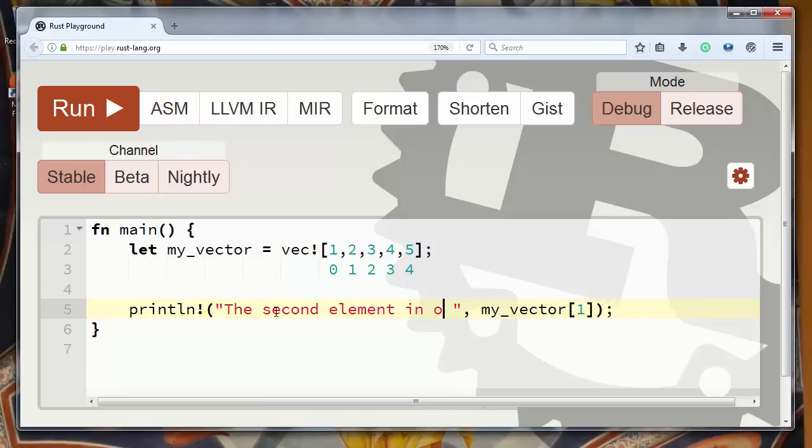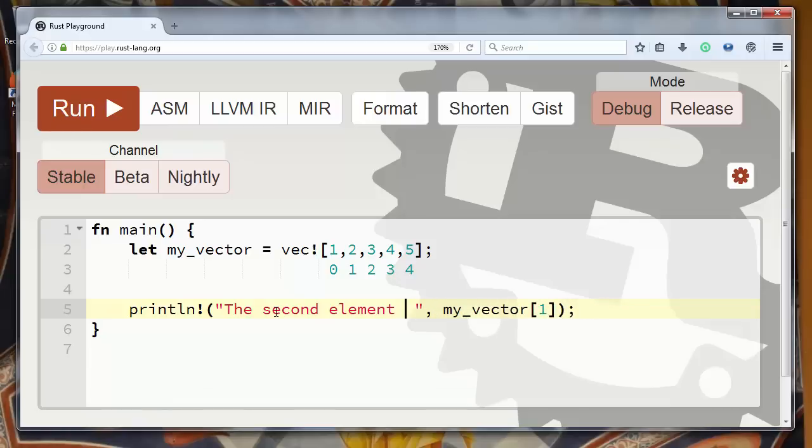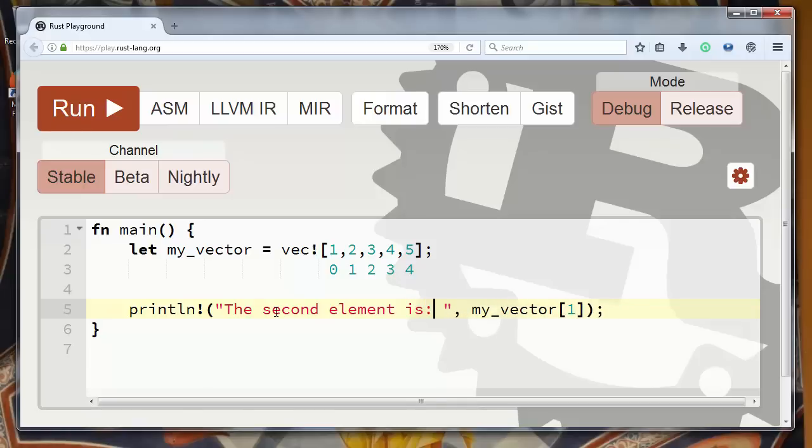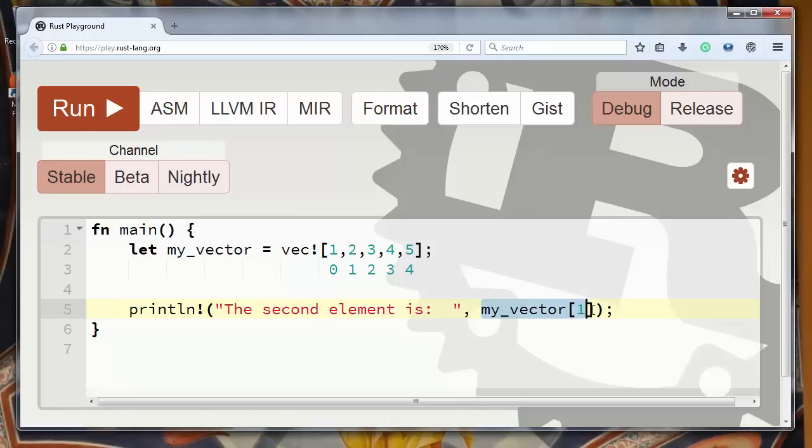And now here we want to put the result of getting our second element from this vector.